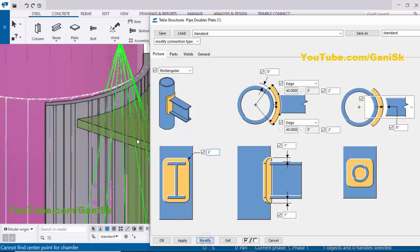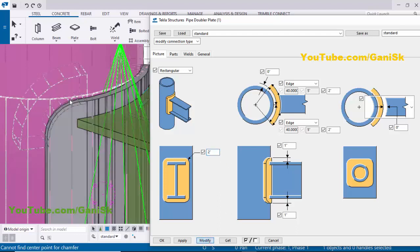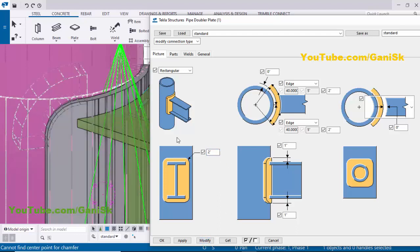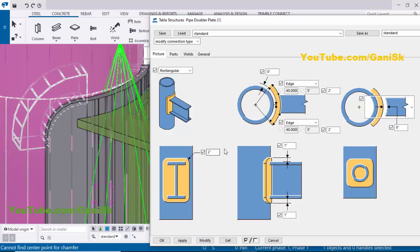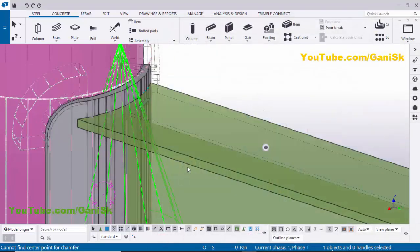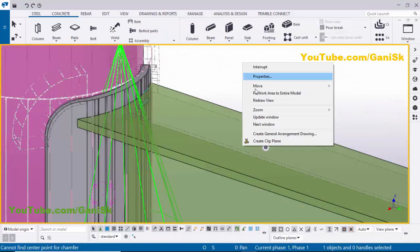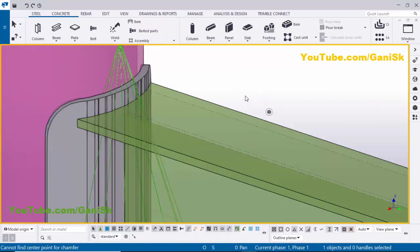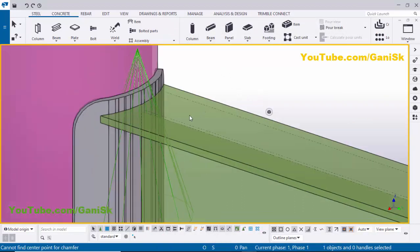You'll get the fillet radius result like this. Click Apply, OK. Click Space, right-click for the render view. You'll get the final result like this.